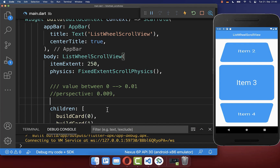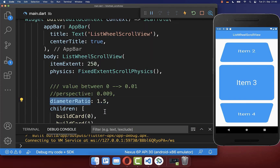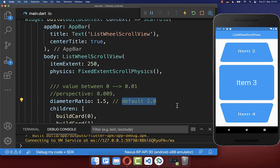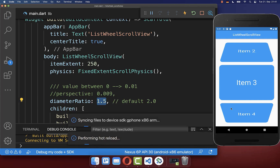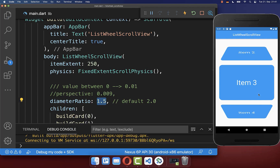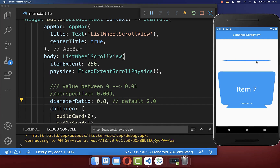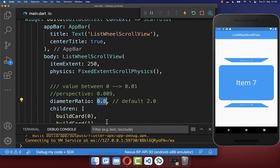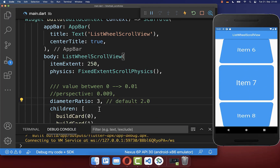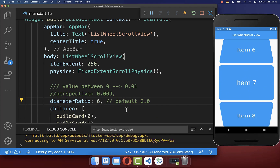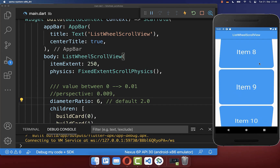Similarly, you can also change the 3D effect of your list with the property diameter ratio. By default we have a ratio of 2, and if you put a lower value then the widgets become more rotated. If you decrease this value even more, you get this cool cube effect. On the other hand, a higher value makes your list more flat.